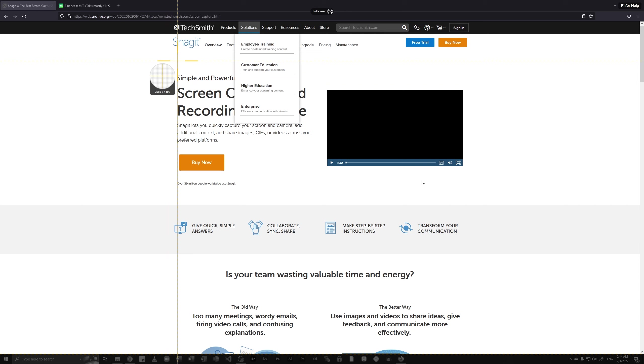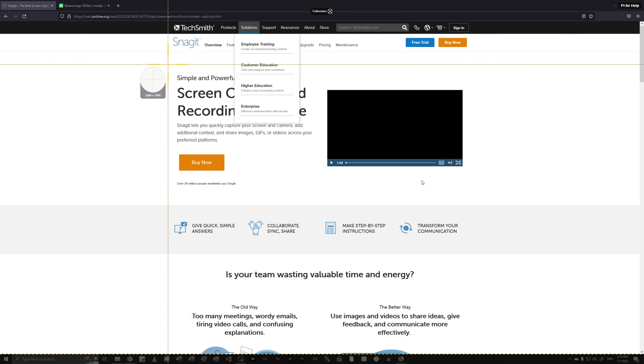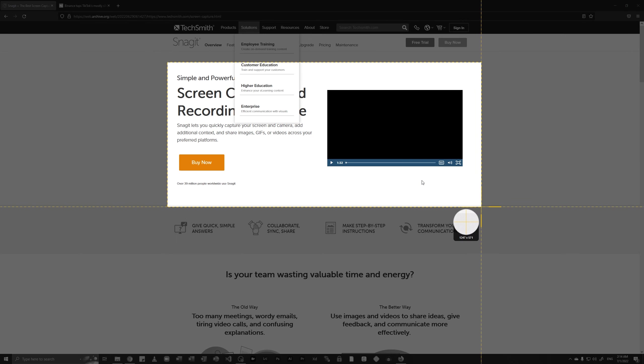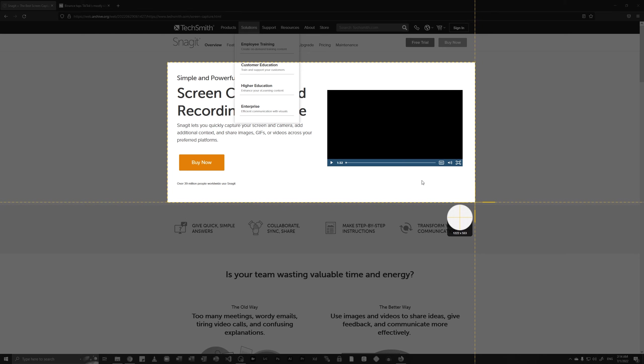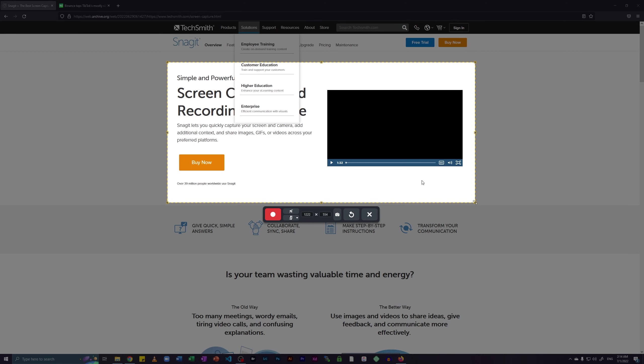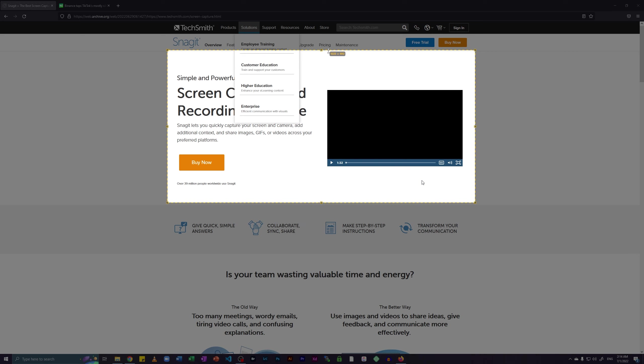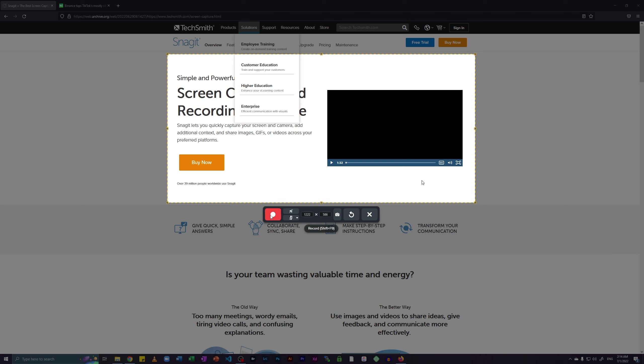Once I click on the capture button, it will show me this crossbar that I can use to set the frame of my recording. And once I set this frame of my recording, I can just resize it before actually starting the recording.